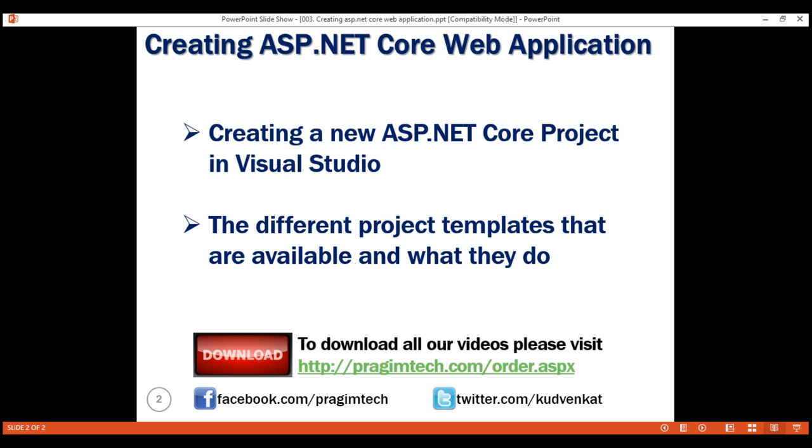In our next video, we'll explore and understand the ASP.NET Core project file. Thank you for watching.